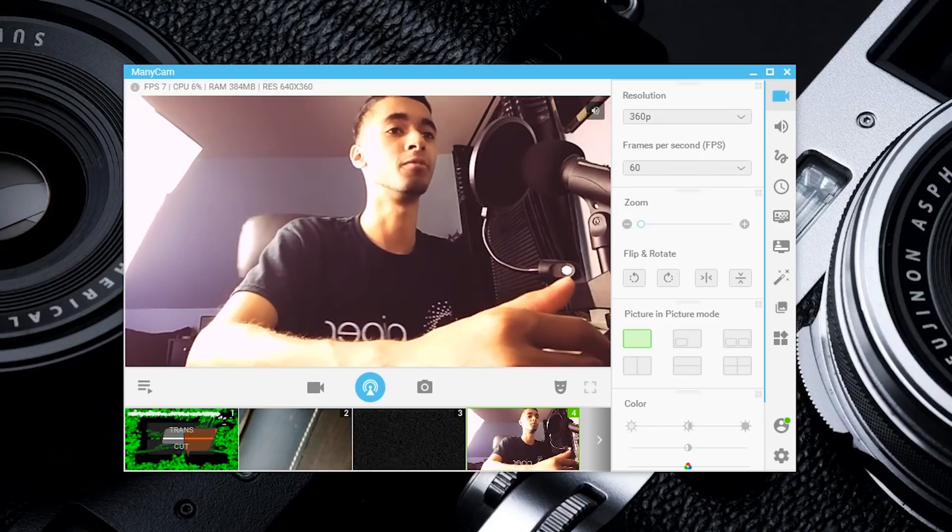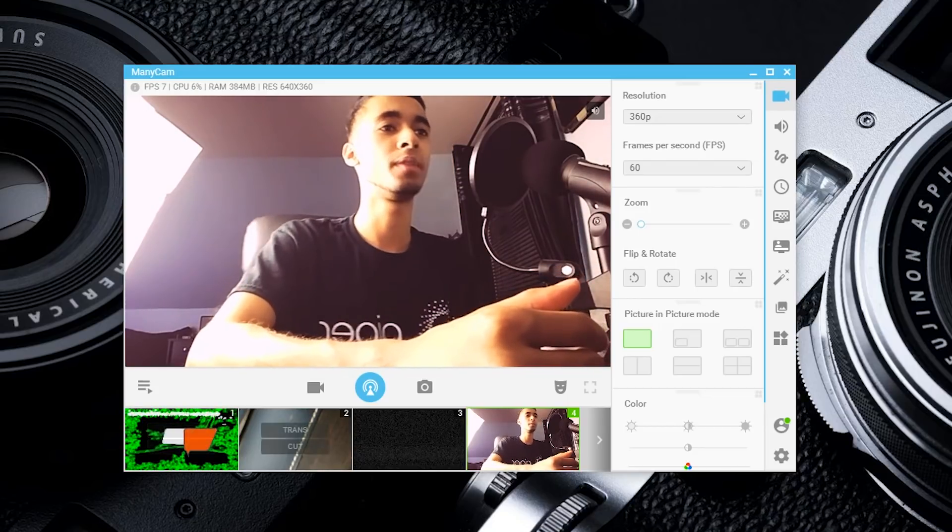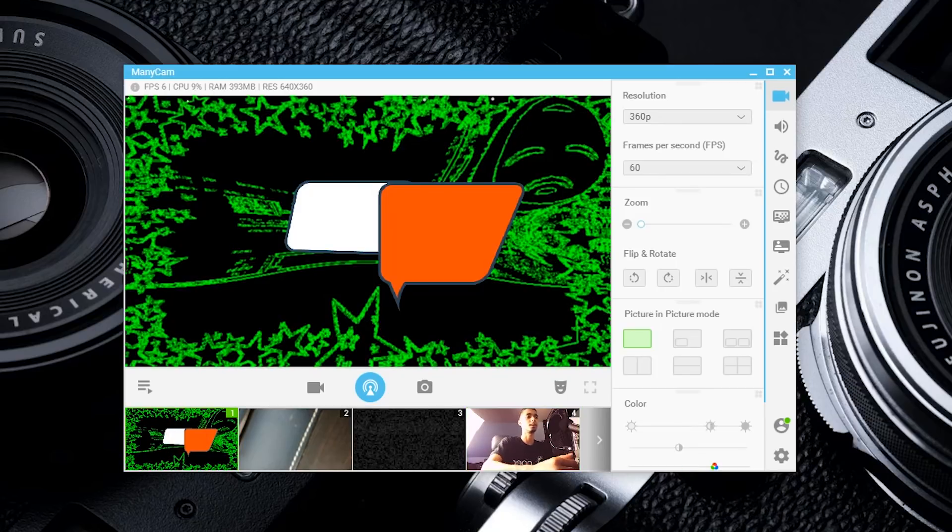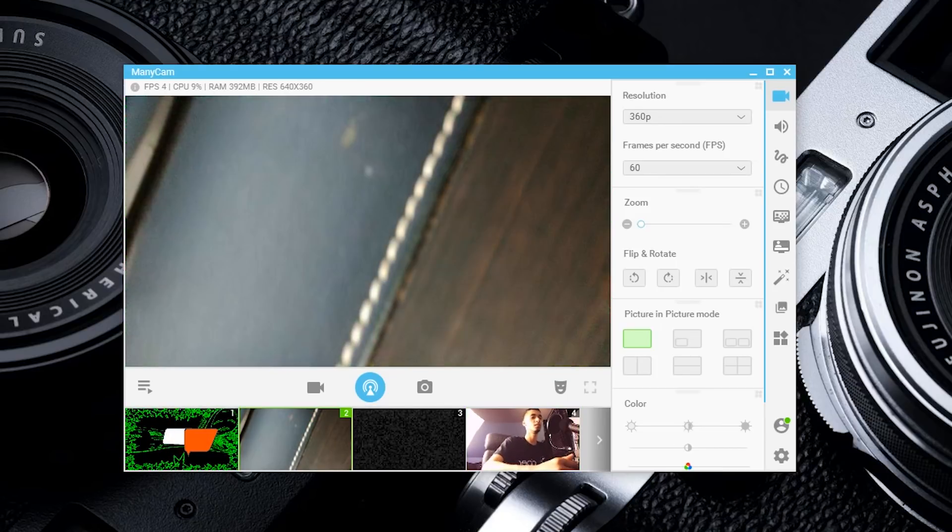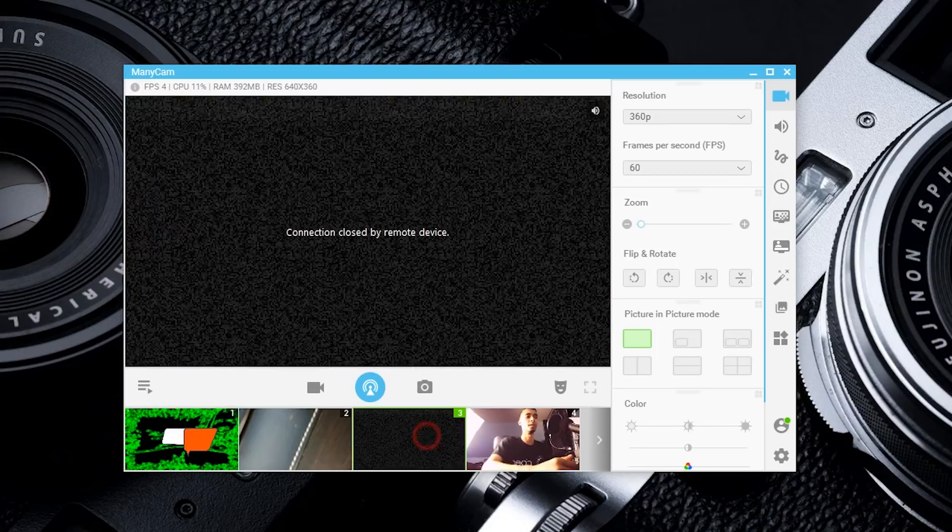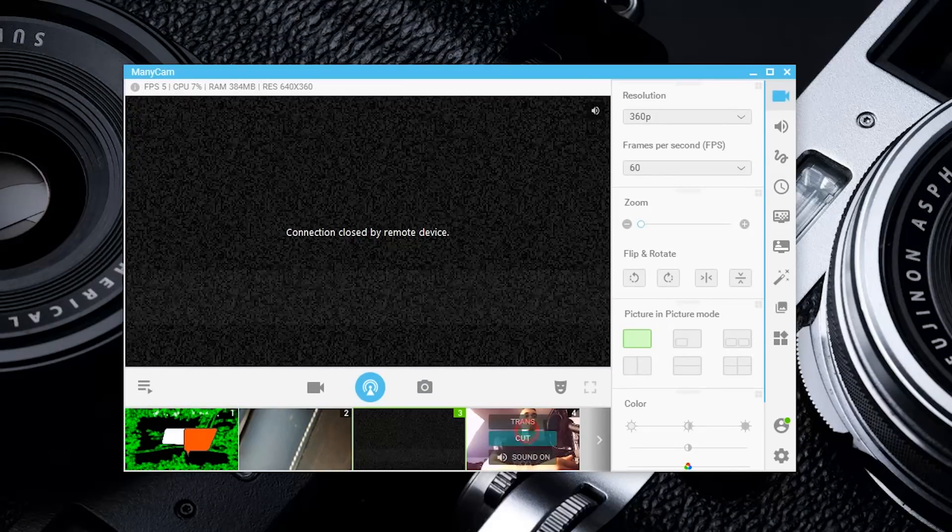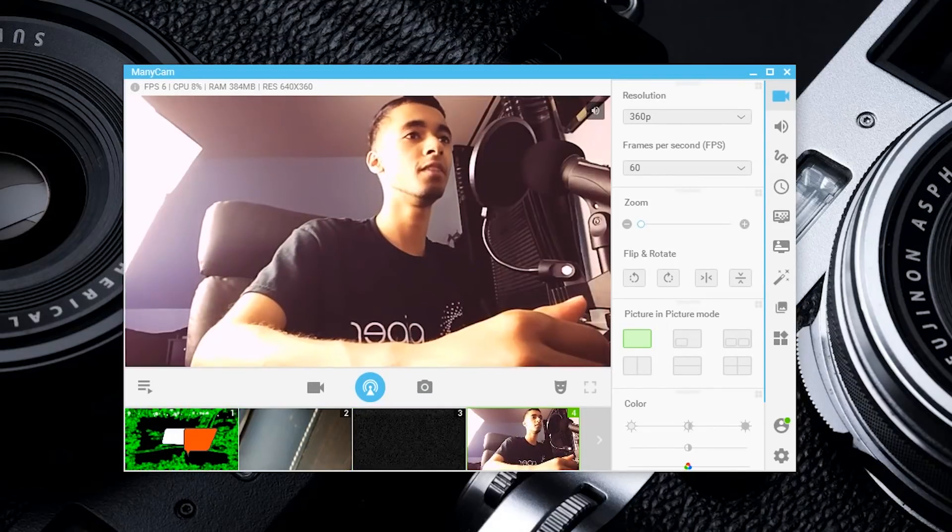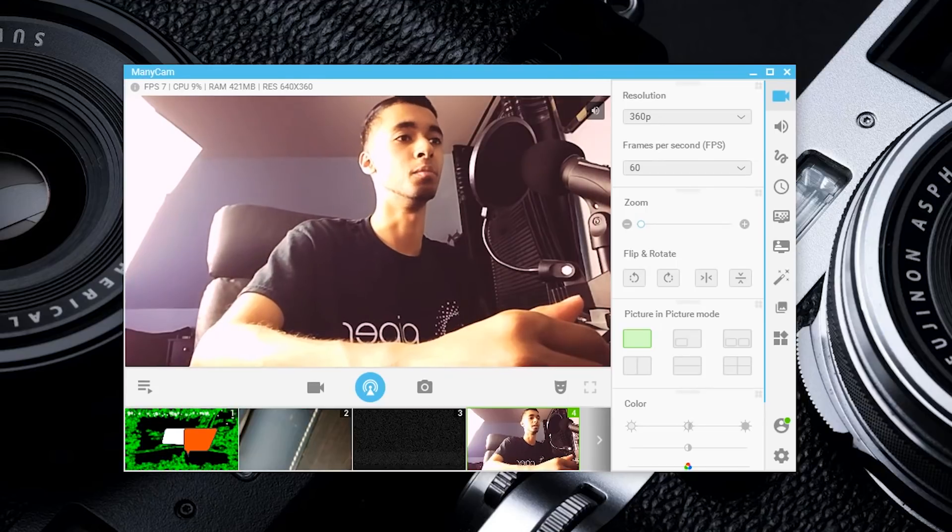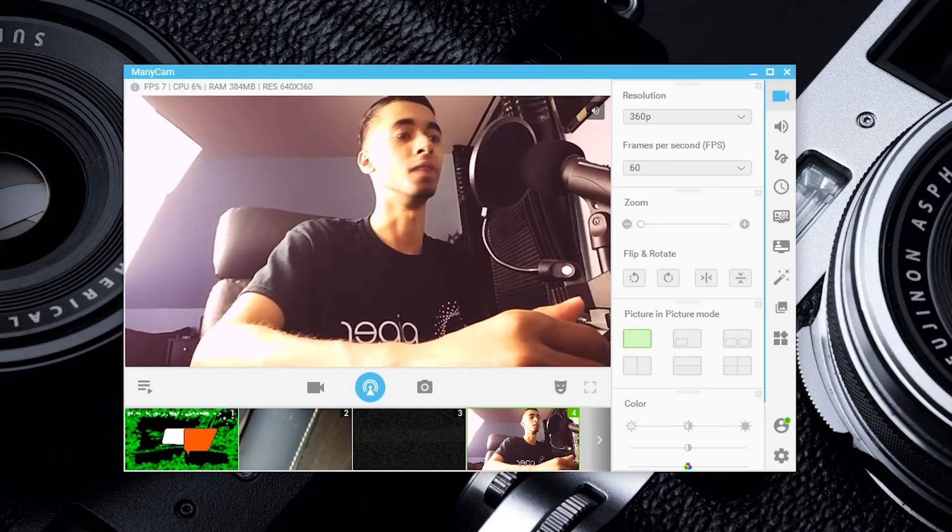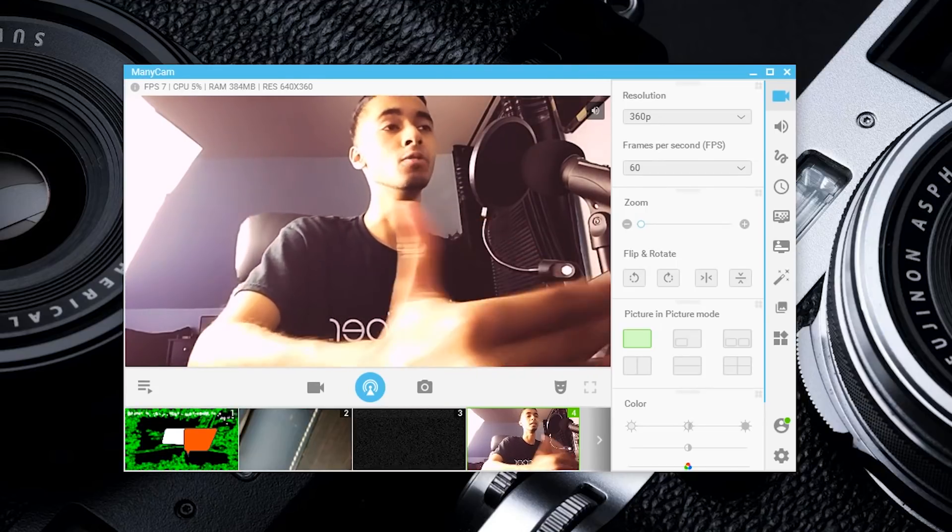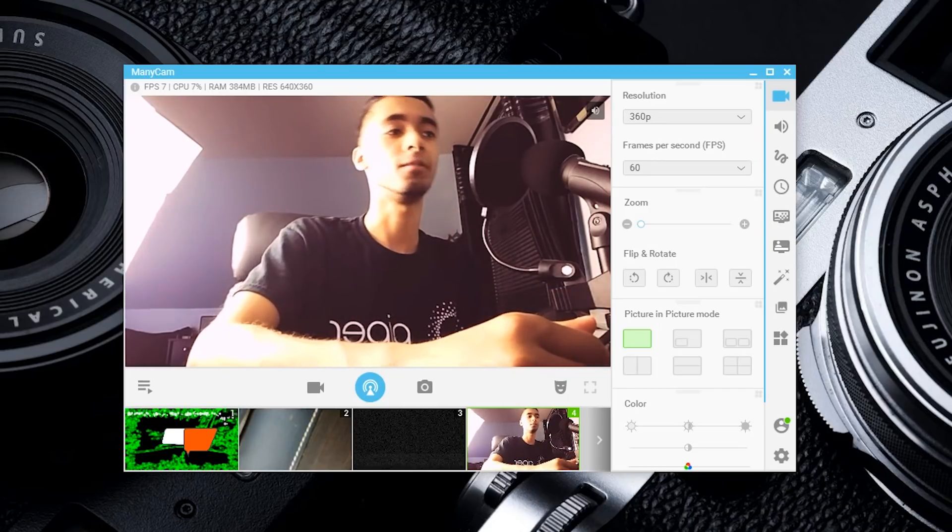As you can see, I'm streaming from four different places. That's my webcam, my IP camera pointing at my desk, one that I just closed, and finally my main camera, which is the ManyCam app.